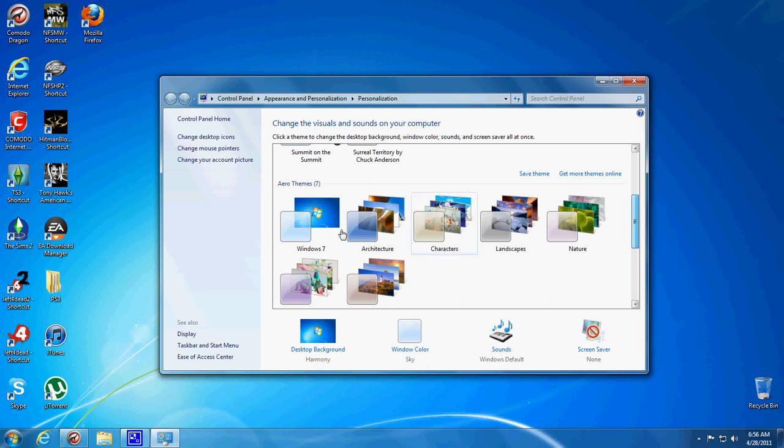You'll need to switch to the Aero theme, so select the Aero one and then click Windows Color.